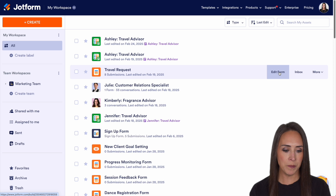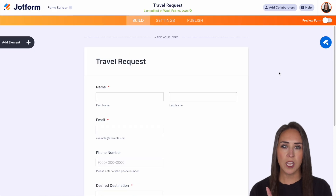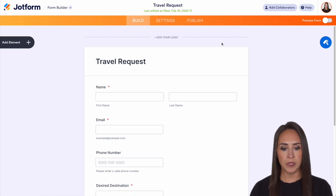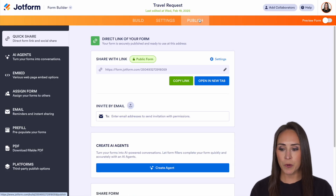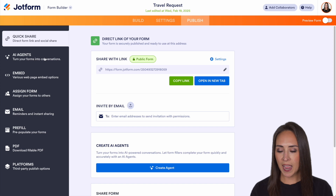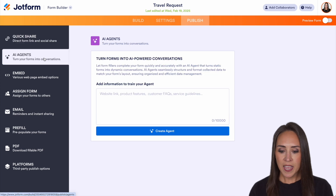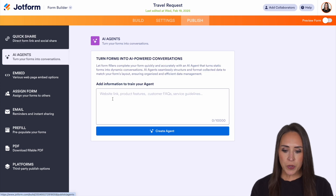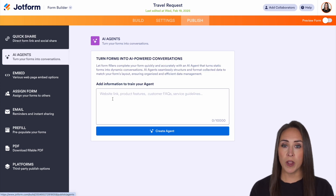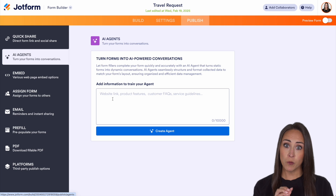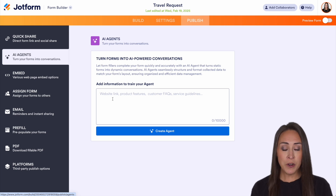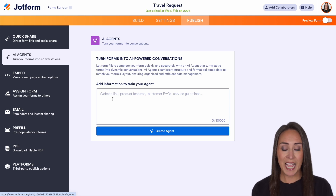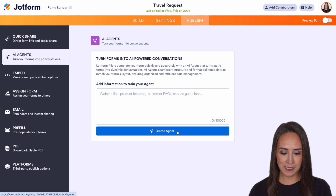Let's go ahead and edit this form. Then we're going to go up to the top middle to the publish button. On the left-hand side, we're going to choose AI agents. Right here, you can see that you can start training your agent from here, but for this example, I'm going to go ahead and create the agent and show you how to do it in AI agents.